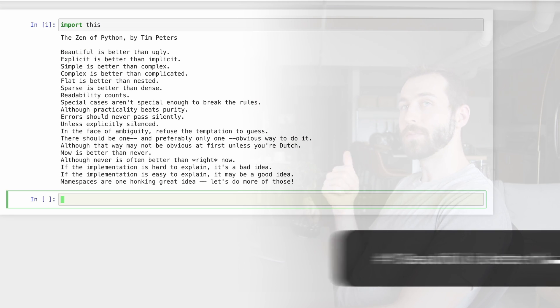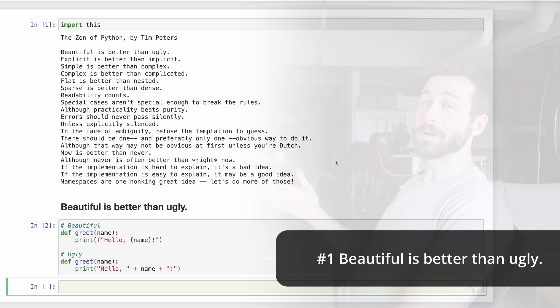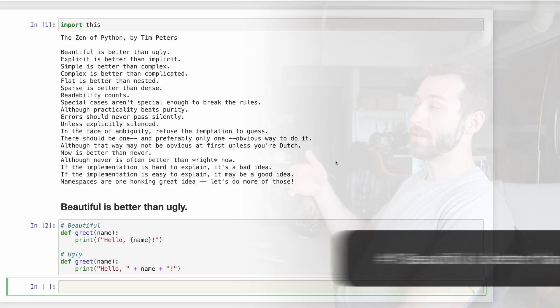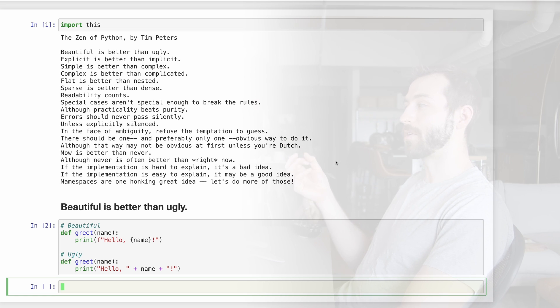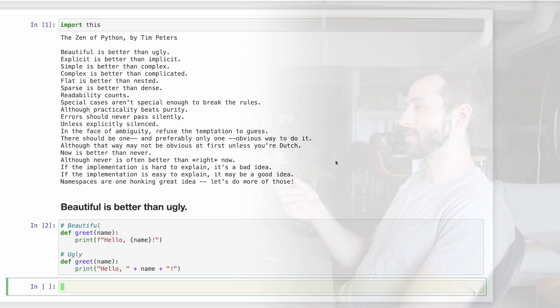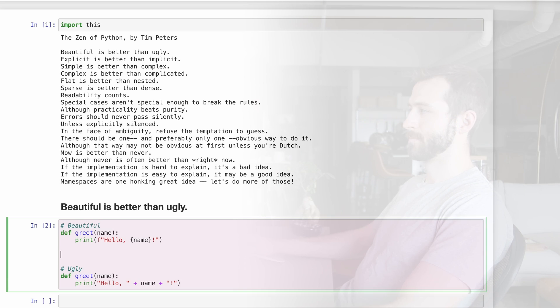First rule, beautiful is better than ugly. Here's a simple function called greet. In the first example, we have some more beautiful code where we use an F string to embed the variable name in the string that we're printing. The second function accomplishes the exact same thing, but the code isn't as pretty to look at.